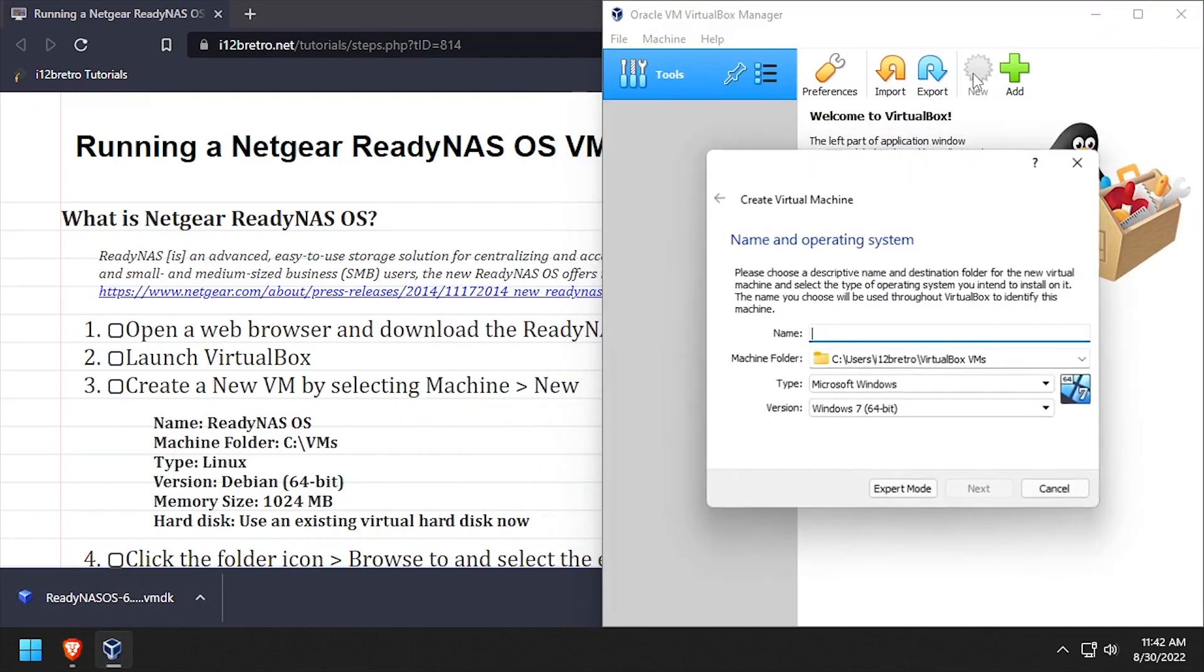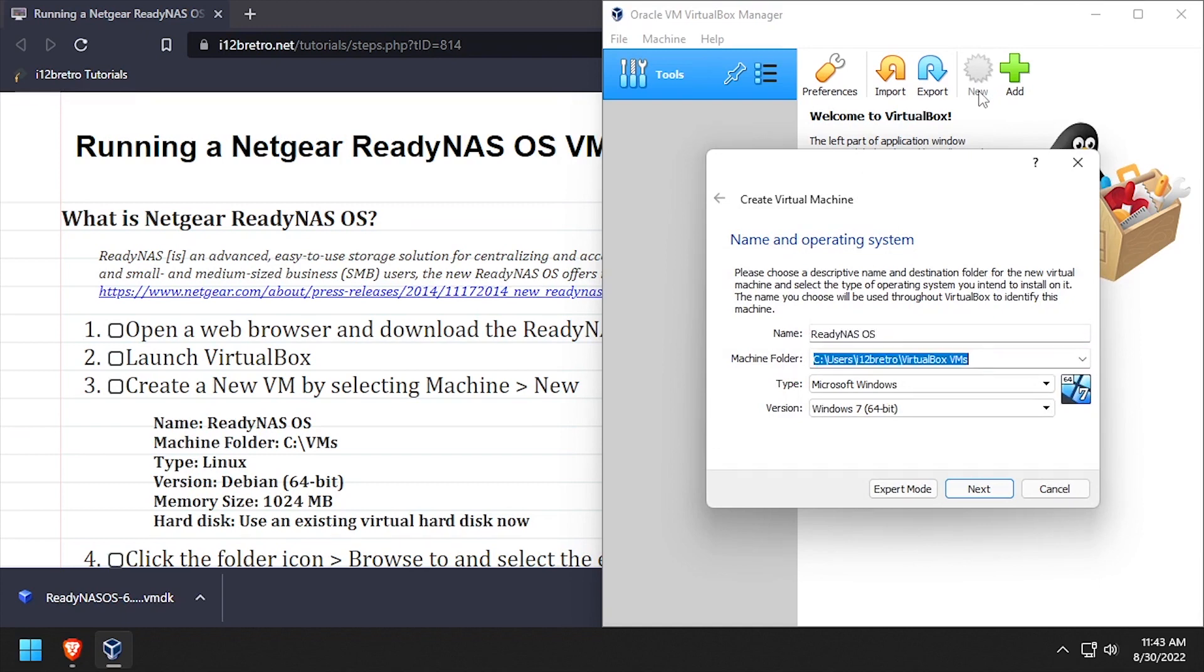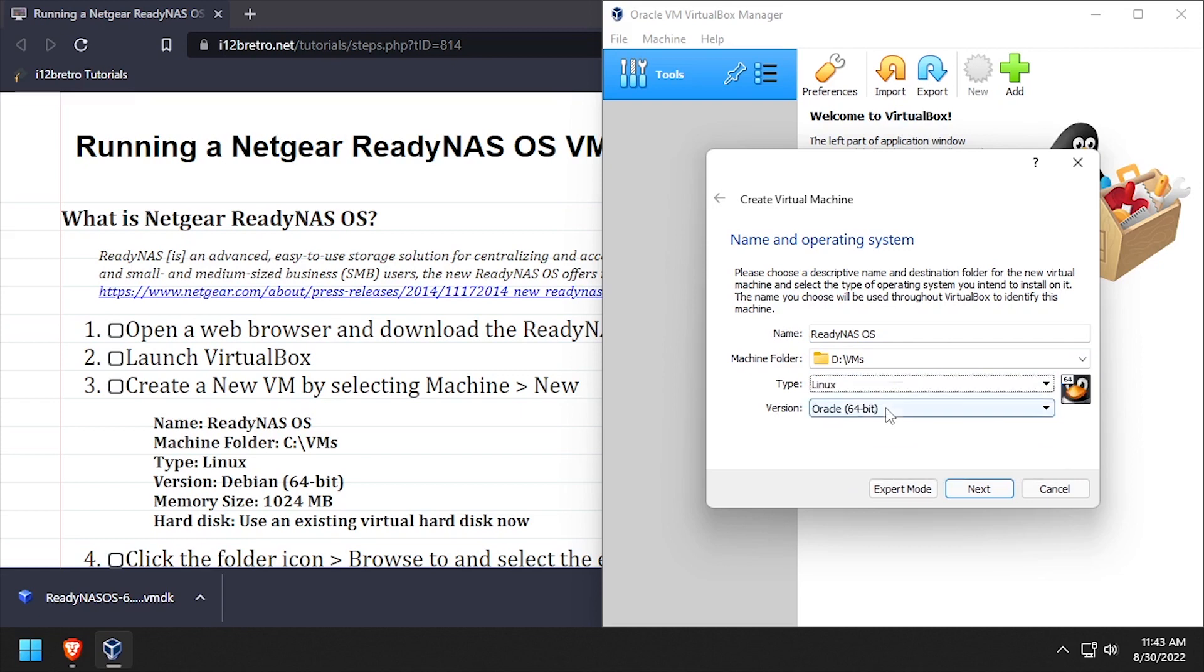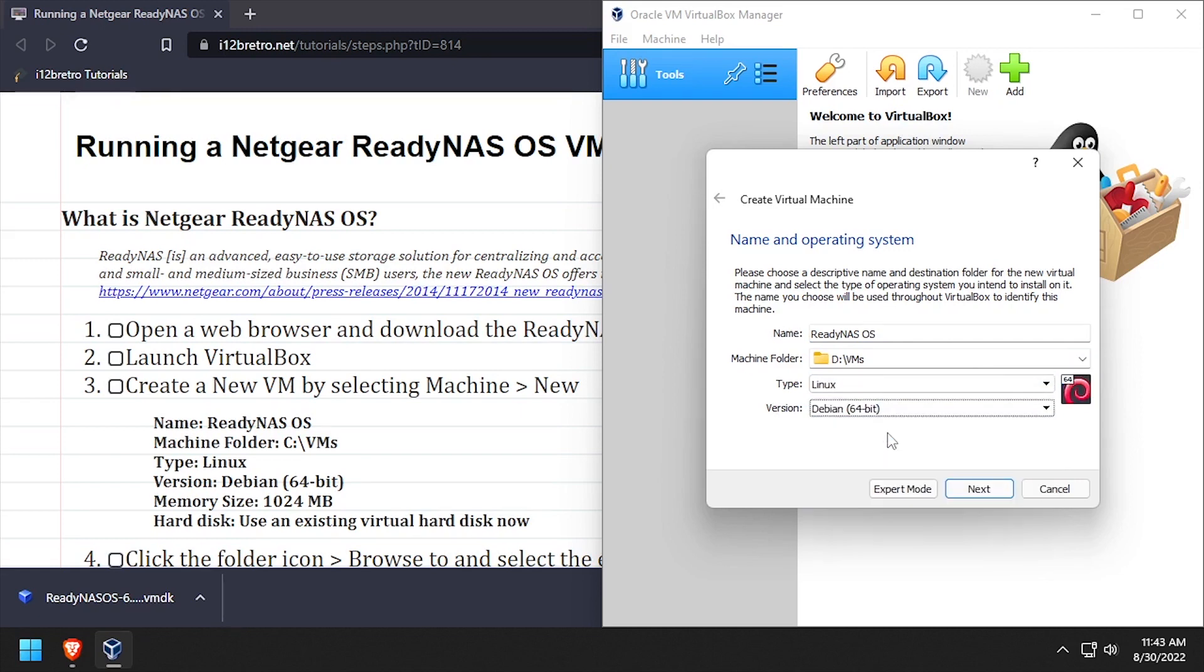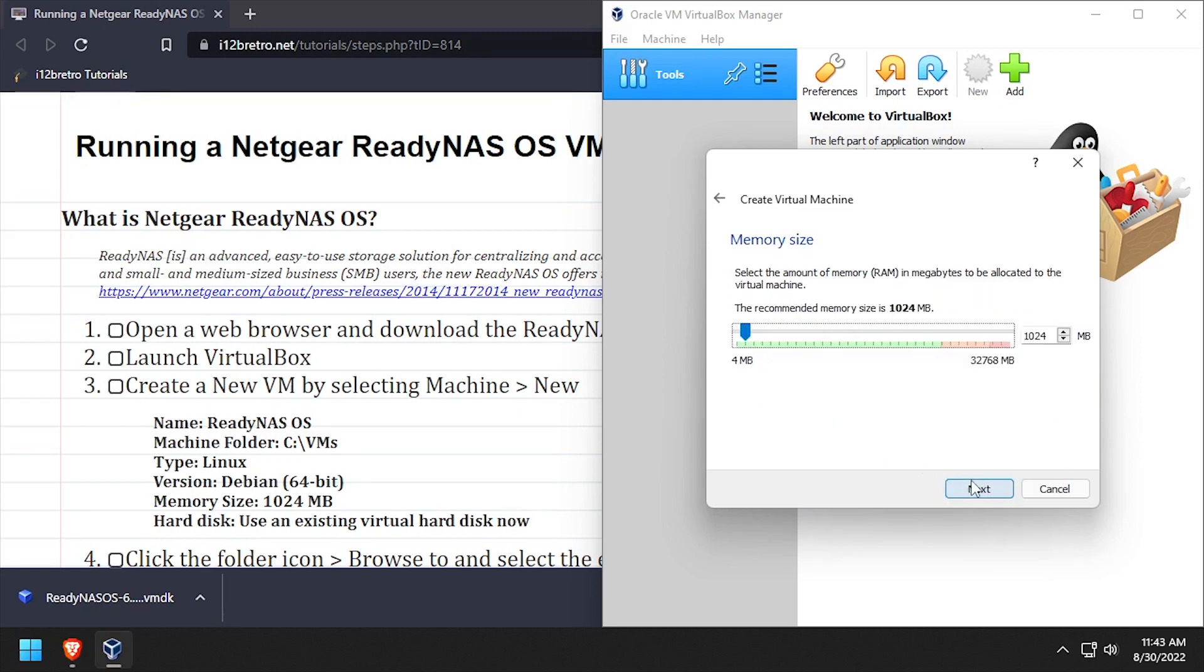Create a new VM, name it ReadyNAS OS, set the location to store the VM, and set the type to Linux and the version to Debian 64-bit. Set the memory to at least 1GB.